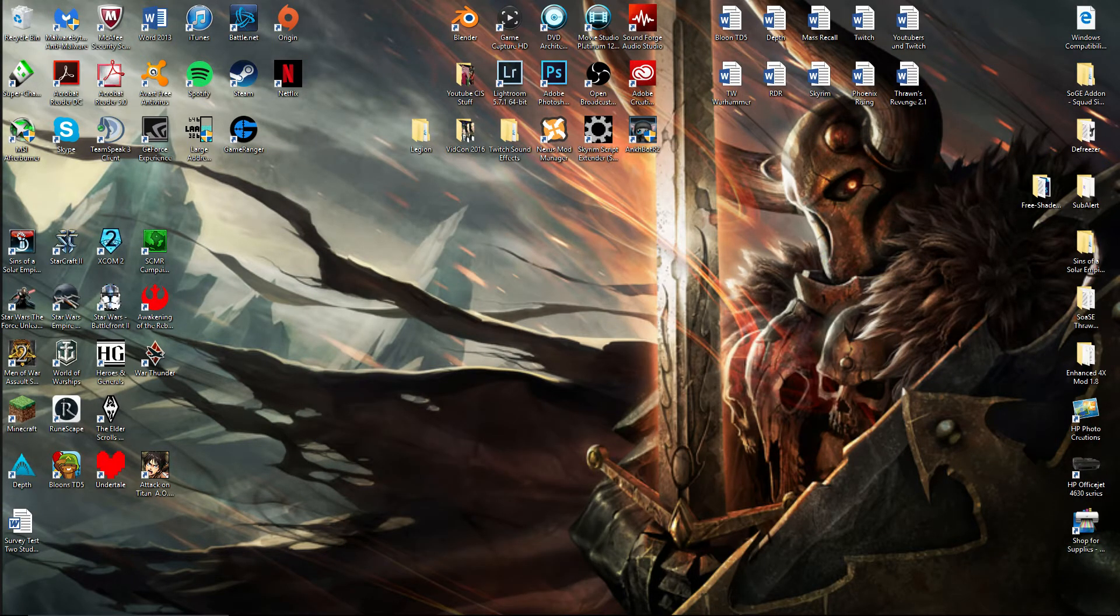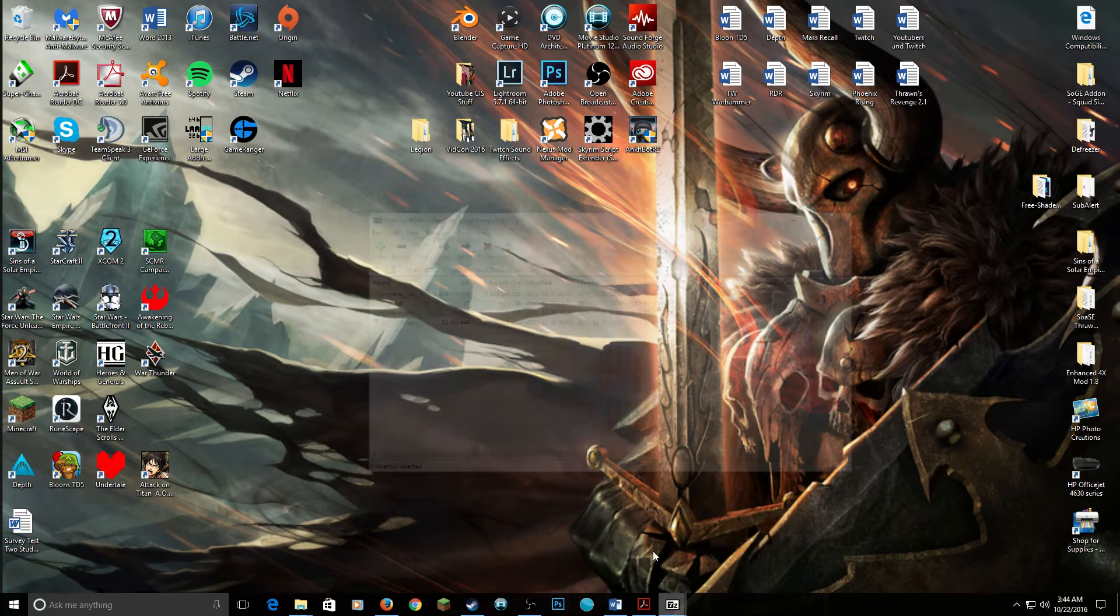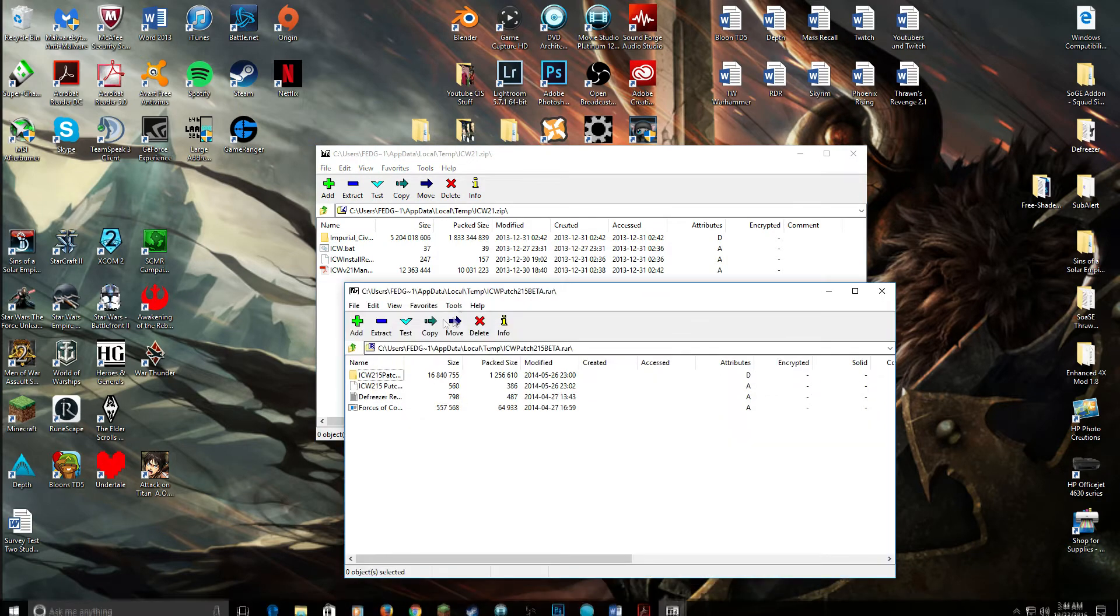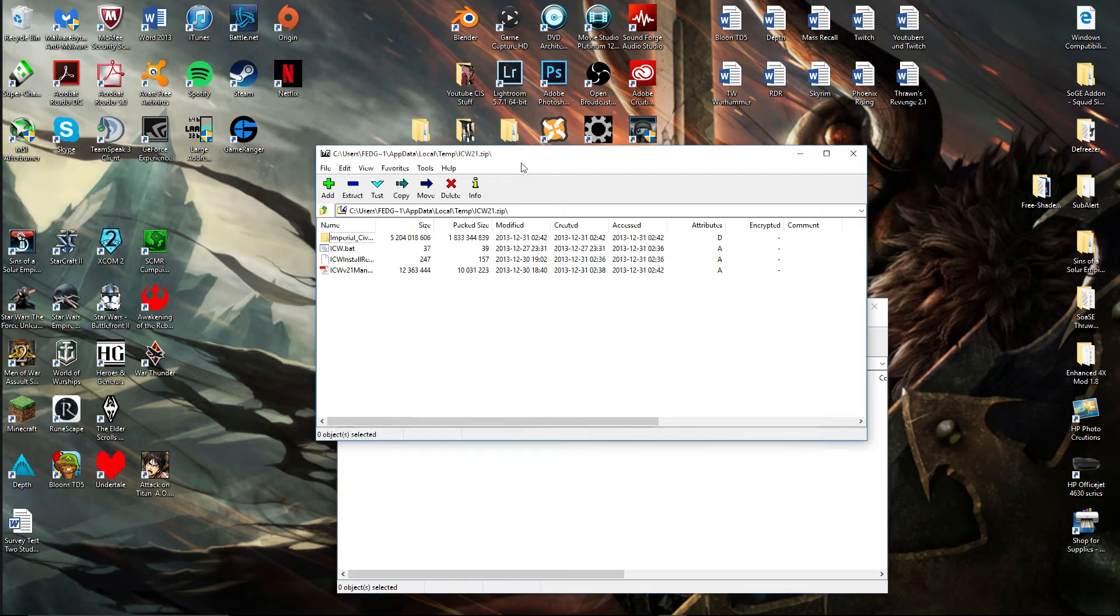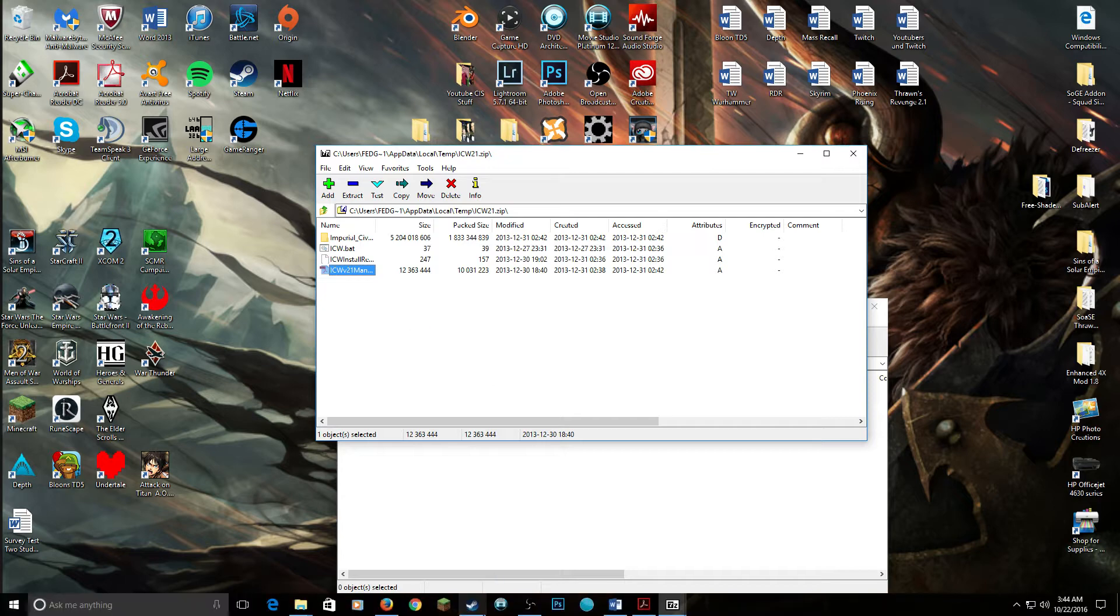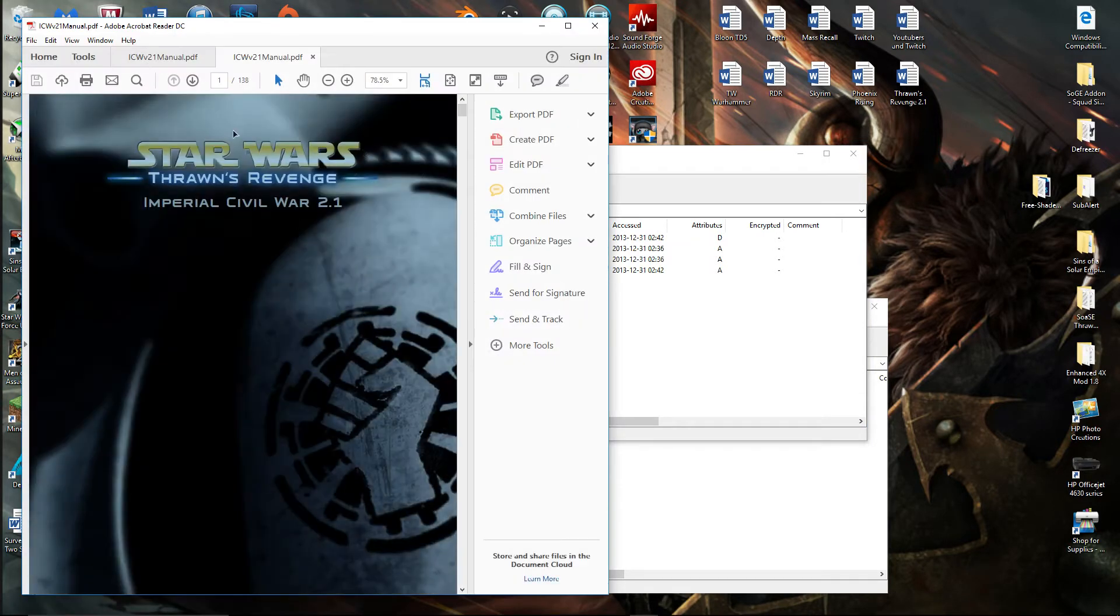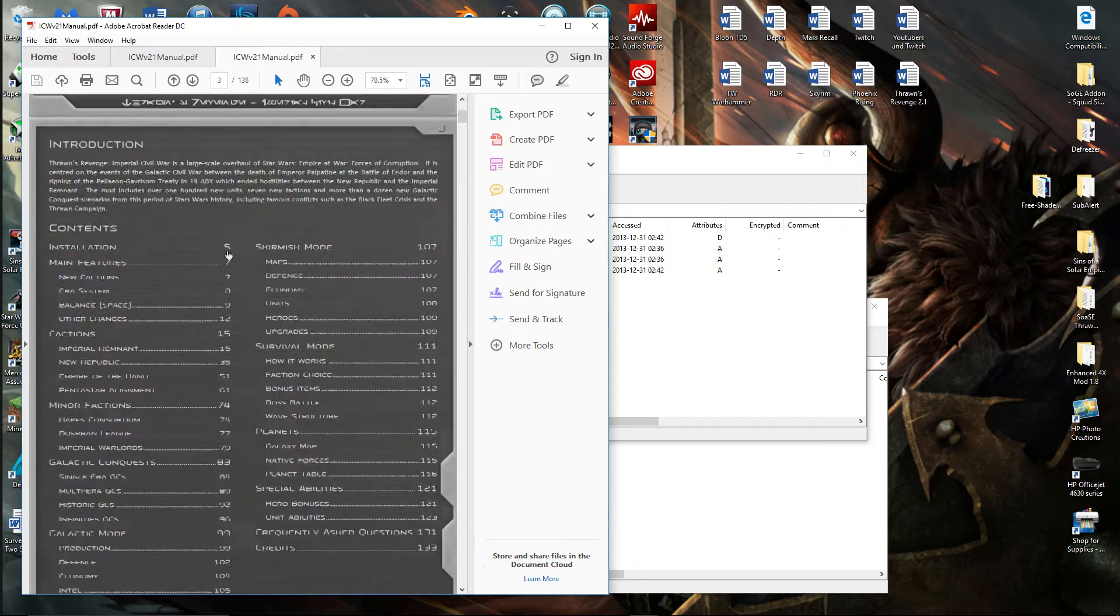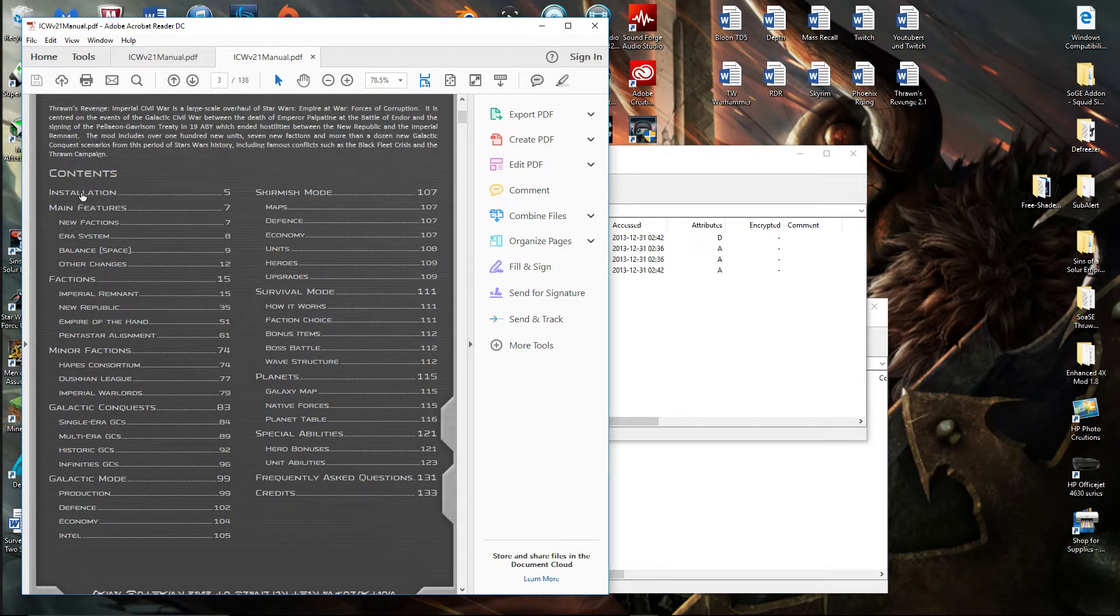you need to open up the manual, which is right here. What you'll get is the Star Wars Thrawn's Revenge Imperial Civil War 2.1 manual. Scroll down just a little bit and you'll find this little index here. Go to Installation. And what we're going to be looking at is right here.